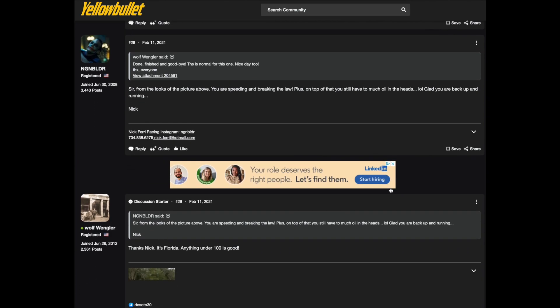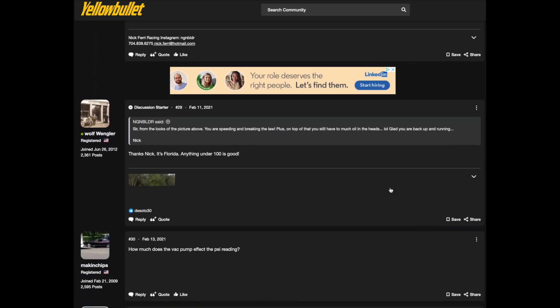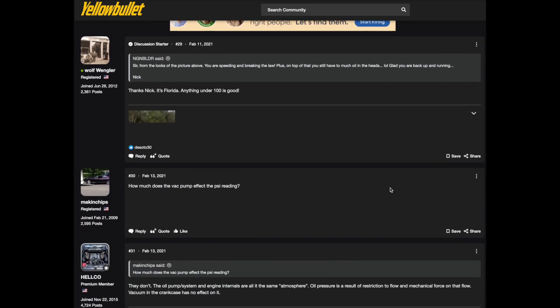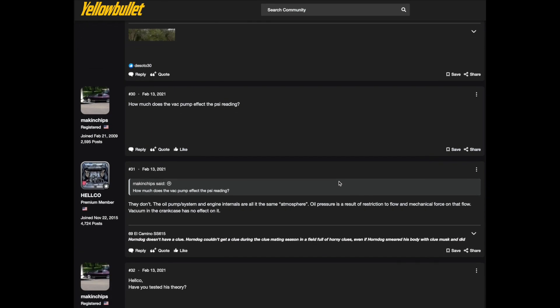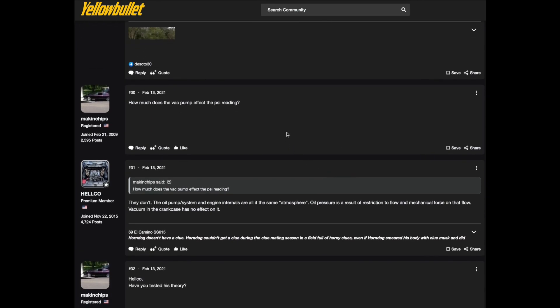How much does the vacuum pump affect the pressure reading? Helco tells they don't. The oil pump system and the engine internals are all in the same atmosphere. Oil pressure result of restriction to flow and mechanical force on that flow. Vacuum in the crankcase has no effect on it.